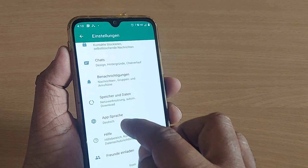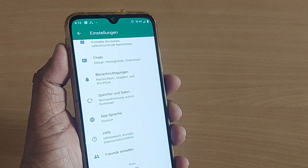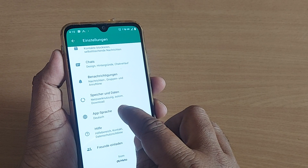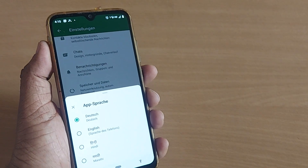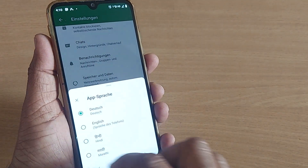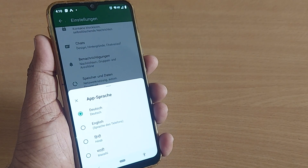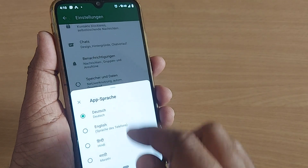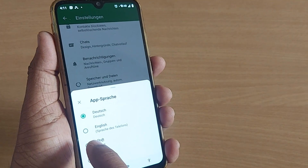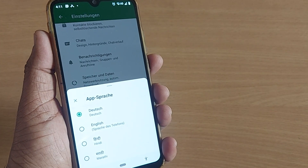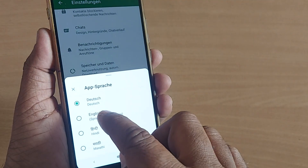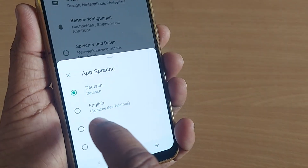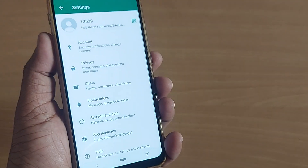From the options shown, the third one from the bottom is App Language. Once you touch this, the language you are currently using will appear at the top, and right next to it — immediately below — will be English. So just tap on English, the second option, and that's all.